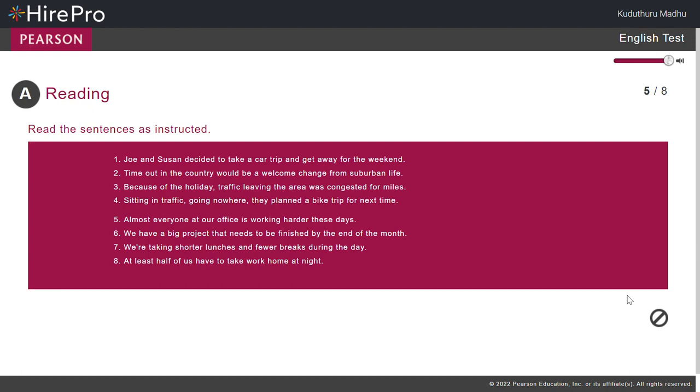Now read Sentence 5. Almost everyone at our office is working harder these days.